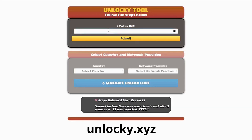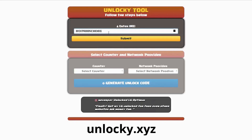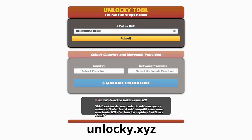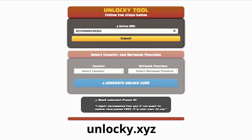So the first thing you'll need to do here is enter your IMEI number. Now if you are not familiar with finding that IMEI number, all you have to do is simply go on to your smartphone and dial star, pound, zero, six, pound. By doing this you'll be able to see your IMEI number.